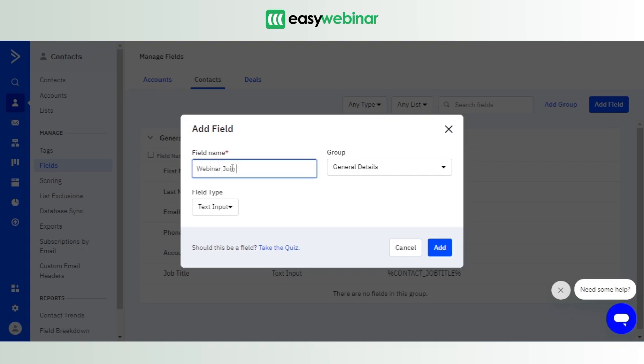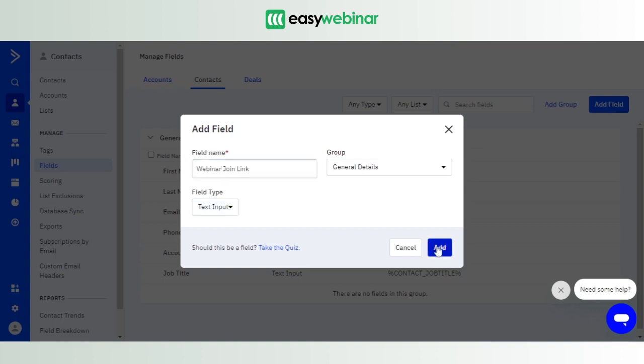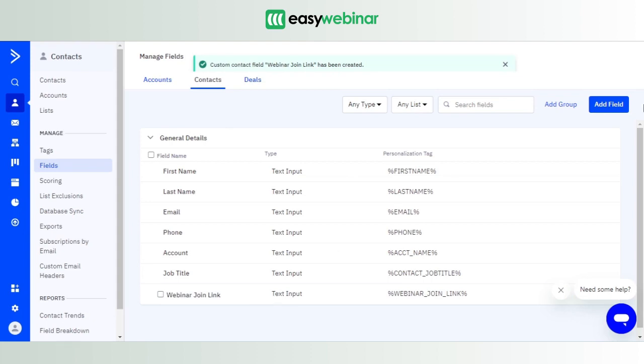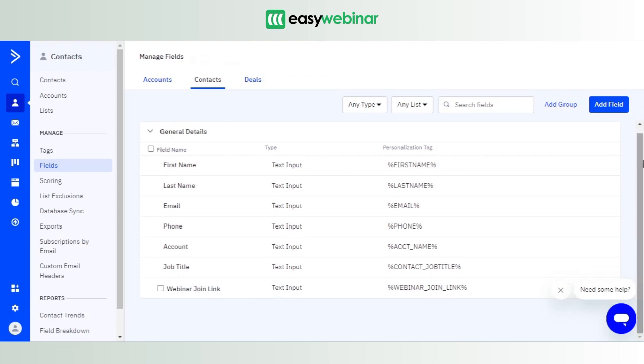set a very simple field name: Webinar Join Link. May I remind you that Webinar Join Link is one of the custom fields which we set for webinars hosted by EasyWebinar. Let's just leave the group as general details, leave the field type as text input, and click on add. Once that is done, Webinar Join Link gets added to the list.